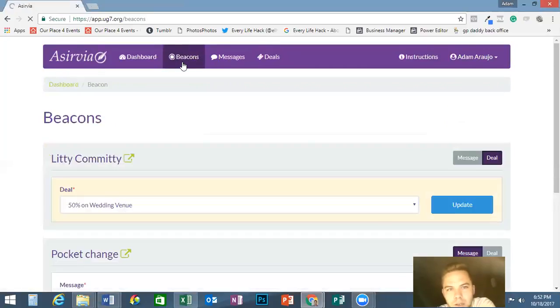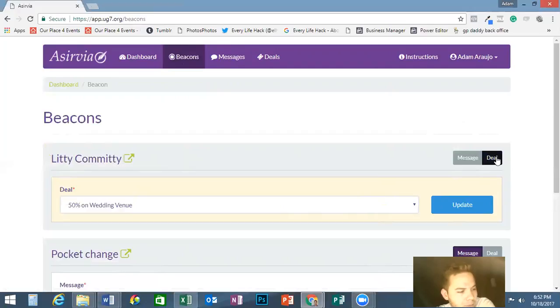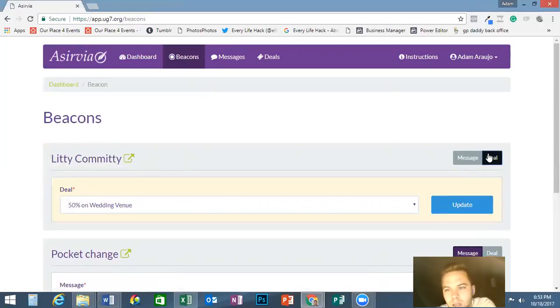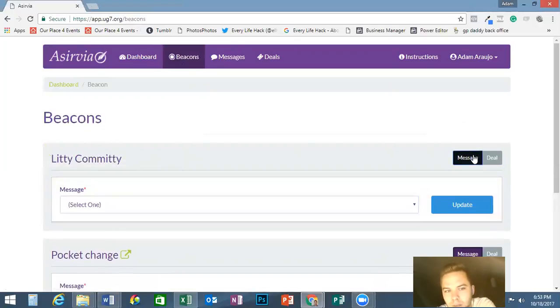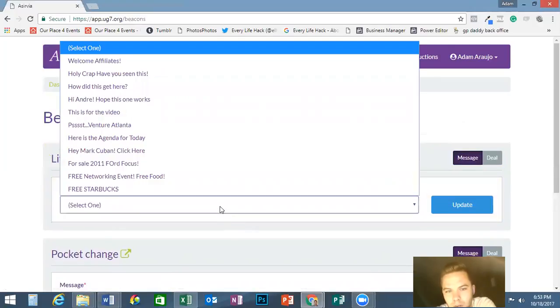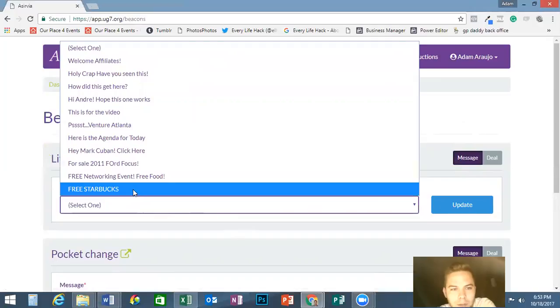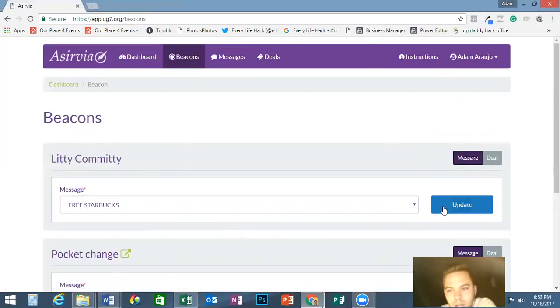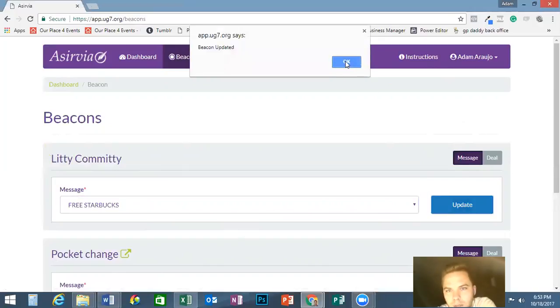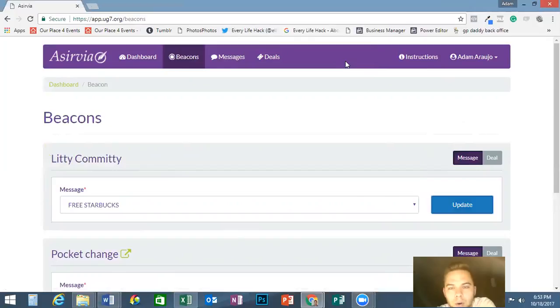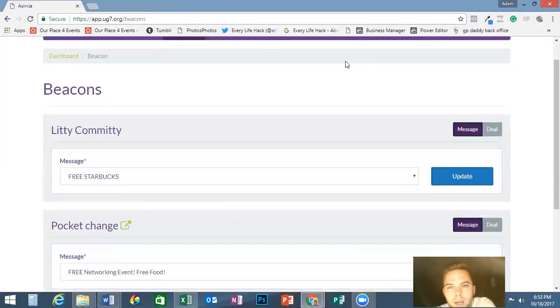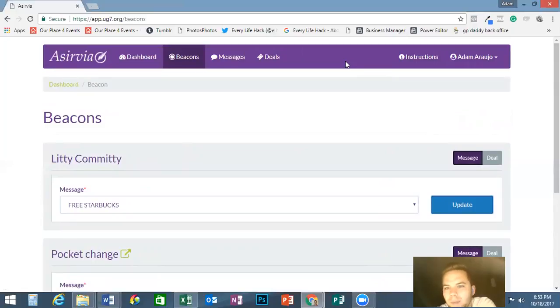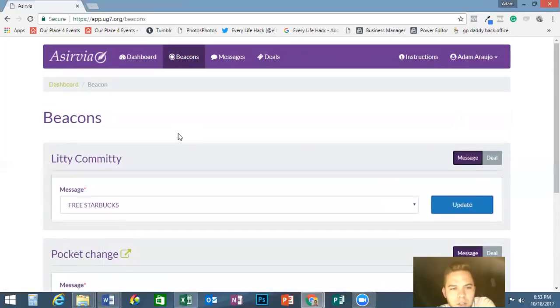Now we're going to go back to beacons. This one's on the deal, so if this one's on the deal, I'm going to switch it over to the message part because that is the basic. This is the plus, this is the basic. Now we're going to select the message on the drop-down button and click update. Beacon's already updated, so there's no 24-hour waiting. It updates instantly, might take three minutes to do it. That's how you do the update of the message and that's how you do the update of the deal.